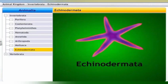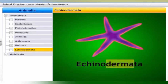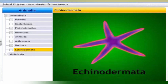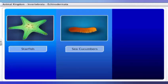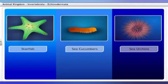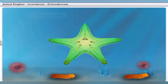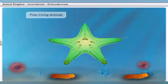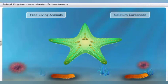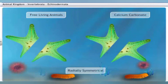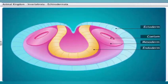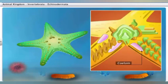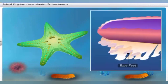Echinodermata are spiny-skinned organisms, getting their name from the Greek words 'echinos' meaning protective spines and 'derma' meaning skin. The phylum includes starfish, sea cucumbers, and sea urchins. Echinoderms are exclusively free-living marine animals. Their skeletons are made of hard calcium carbonate. They are radially symmetrical, triploblastic with three body layers, and have a true coelomic cavity. Their bodies have tube-like extensions called tube feet, which help in locomotion and food collection.